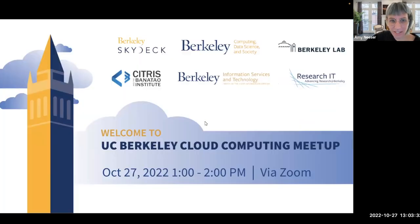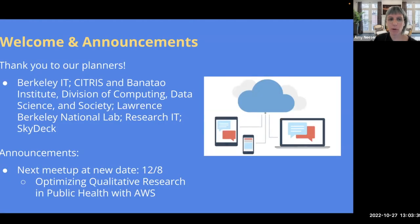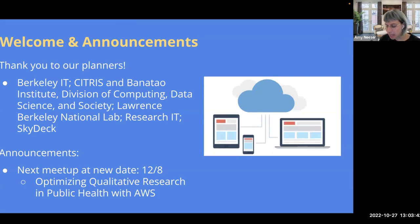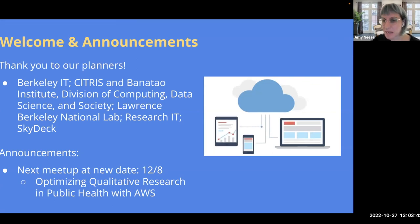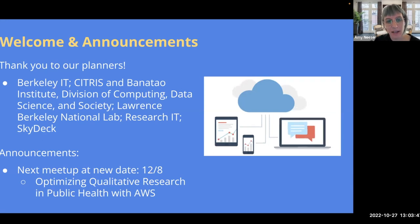Welcome everybody to the UC Berkeley Cloud Computing Meetup. We're really excited to have you here this month. Before we get started, we want to say a quick thank you to our planners. My name is Amy. I work in Research IT, which is part of Research Teaching and Learning, which is one of the planning groups.